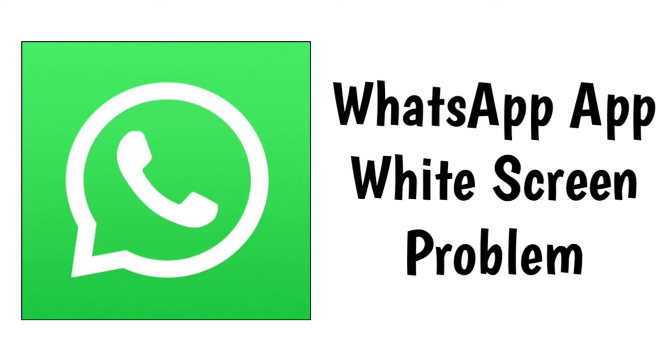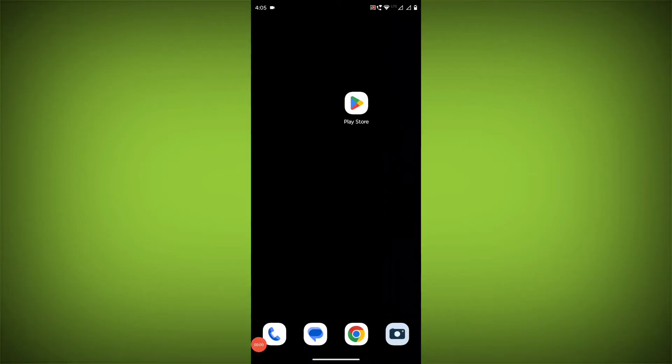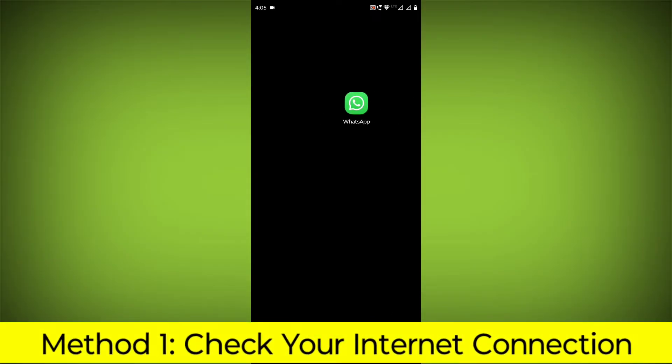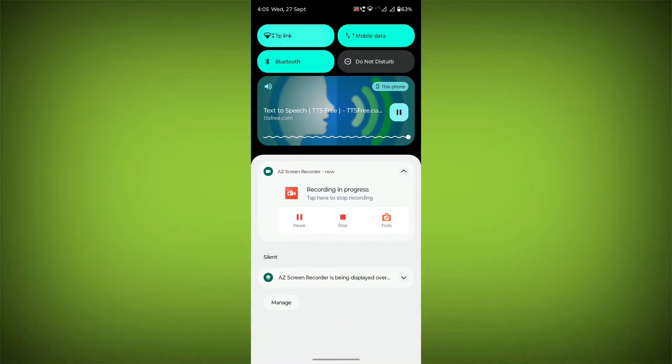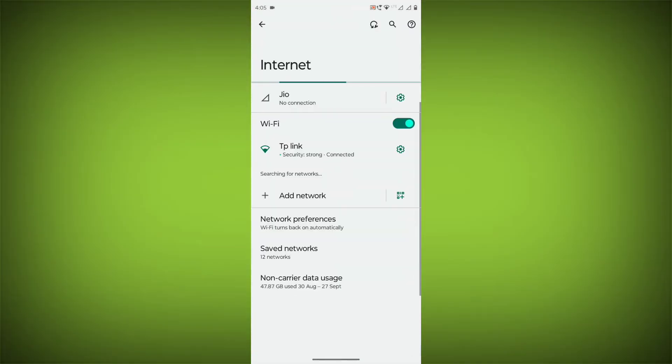How to fix WhatsApp app white screen problem step-by-step detailed solution. Method 1: Check your internet connection. Make sure that you have a strong and stable internet connection.